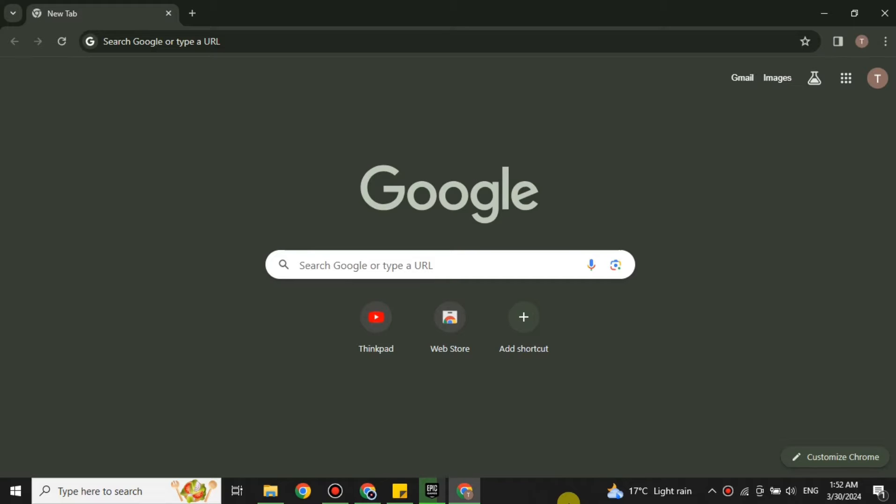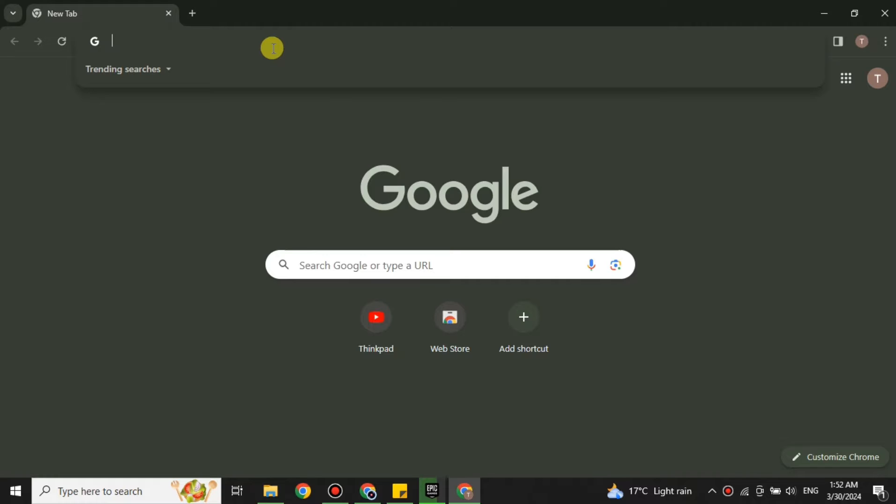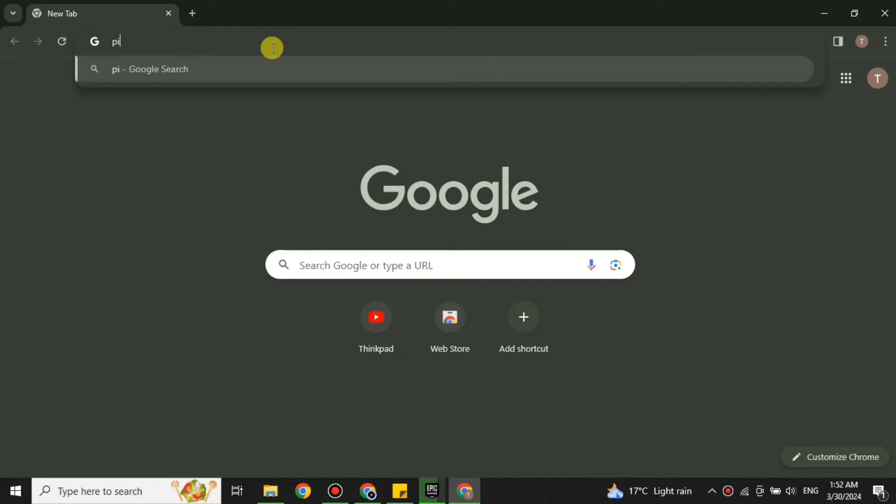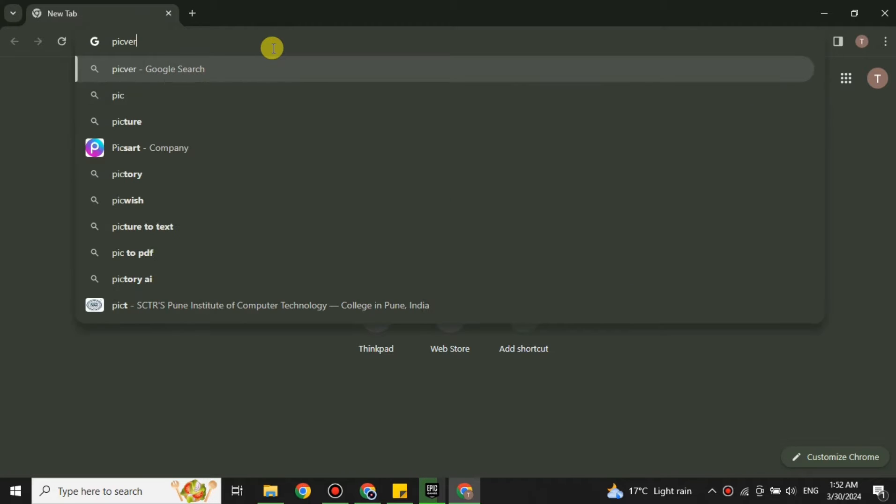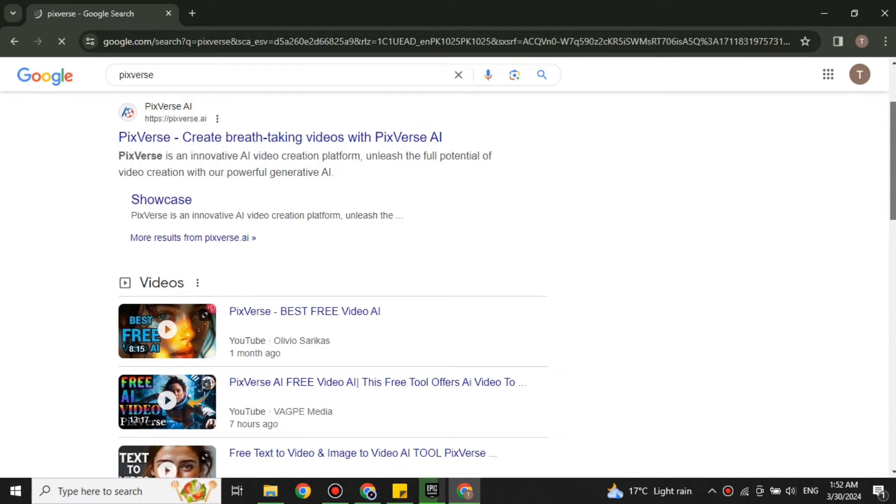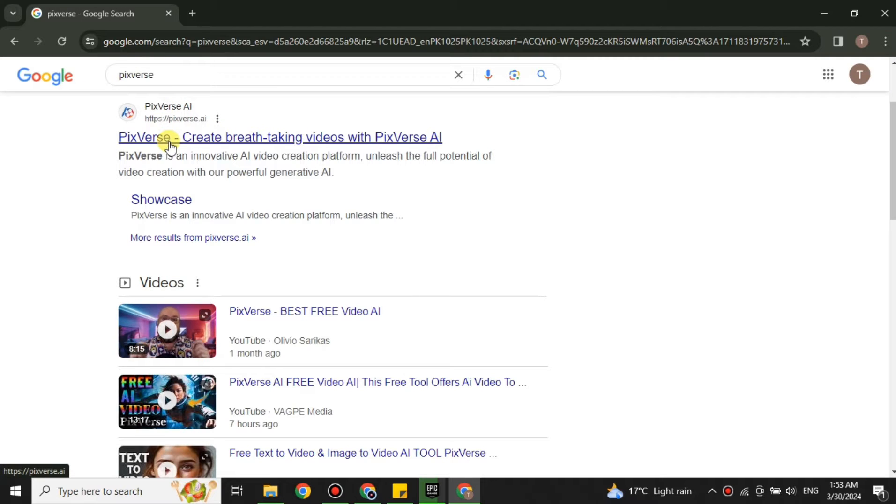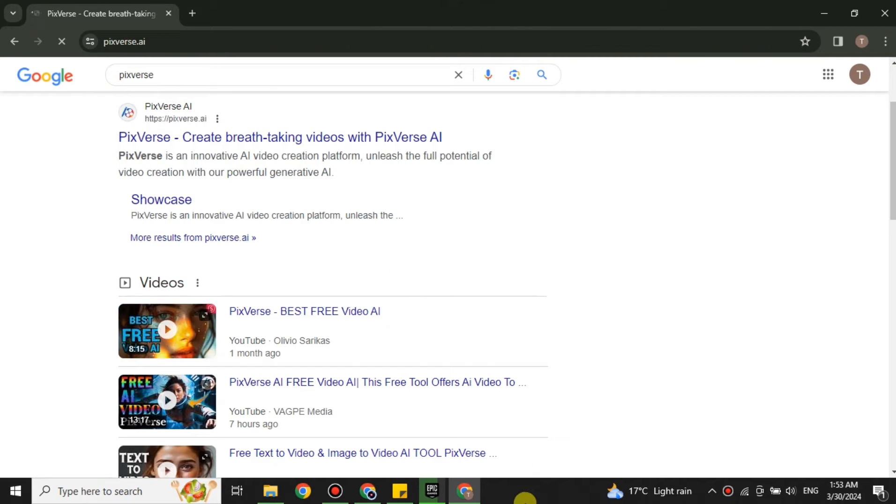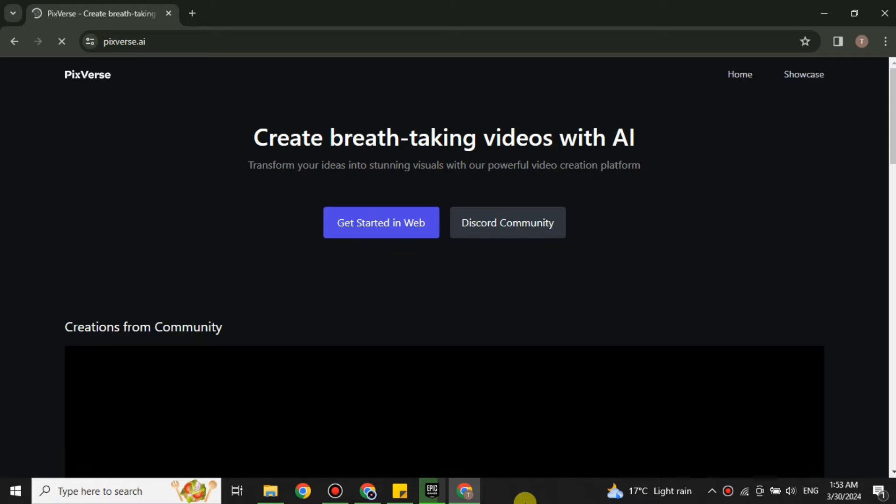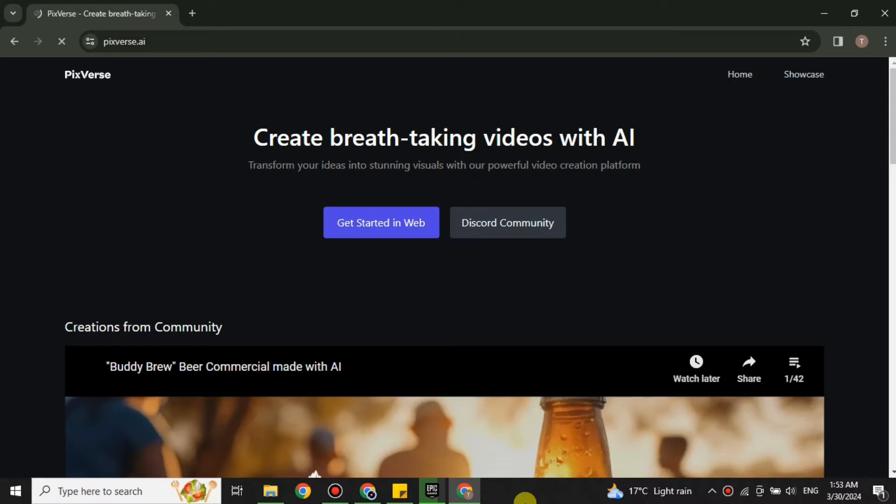Once you open a browser, here I'm using Google Chrome but you can choose any browser of your choice. Once the browser is open, you just have to search for PixVerse AI. You will see this first link, just click onto it, or you can also find its link in the description below. Once you click onto that link you will get onto its website.